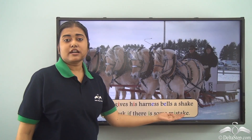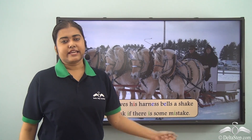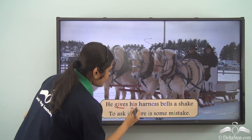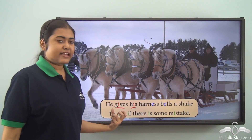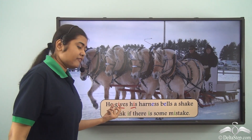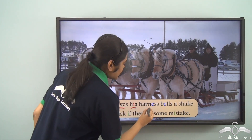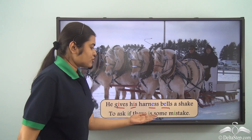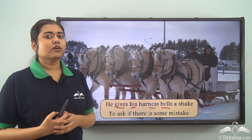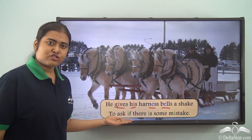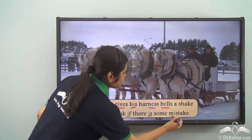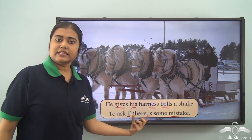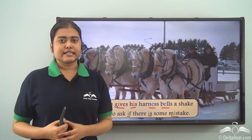'He gives his harness bells a shake, to ask if there is some mistake.' These are lines from a poem. 'Gives' and 'his' are showing assonance — both have the same vowel sound given by the vowel I. Also, 'harness' and 'bells' share the same vowel sound in the '-ness' and 'bells' parts. Moving to the next line, 'if', 'is', and the 'mis-' of 'mistake' have the same vowel sound E, given by the vowel I. So these three words are also said to show assonance.